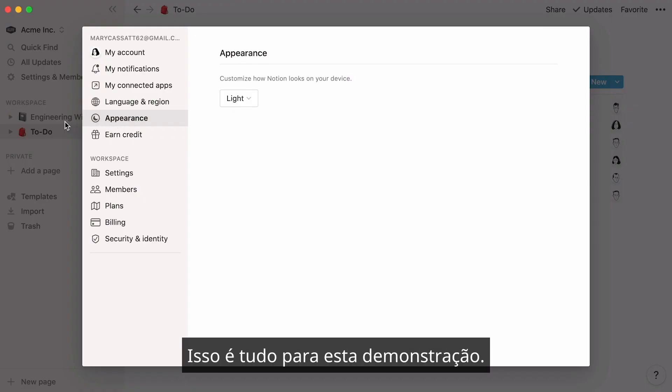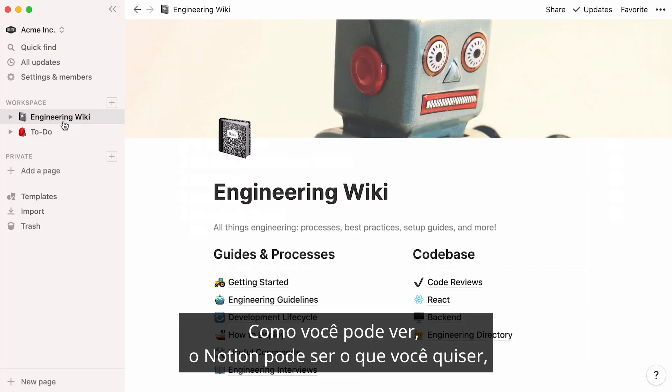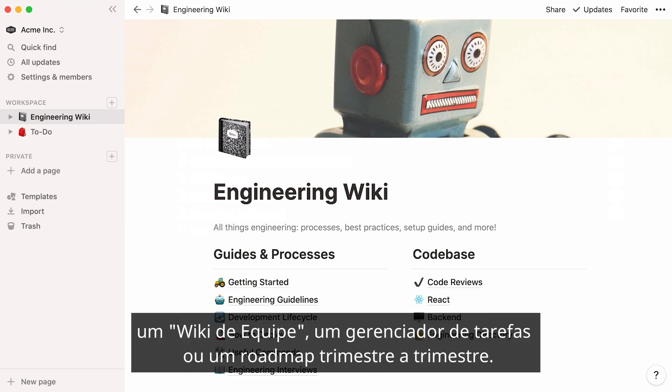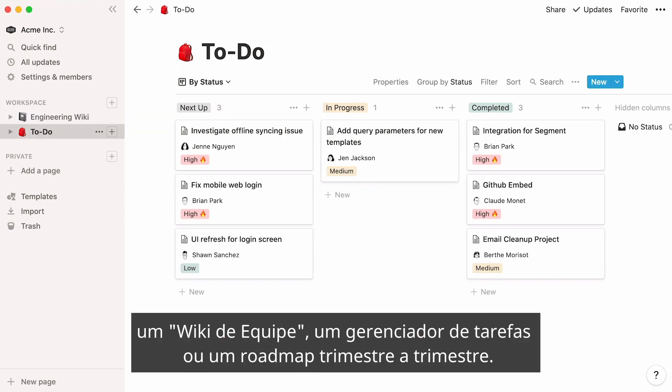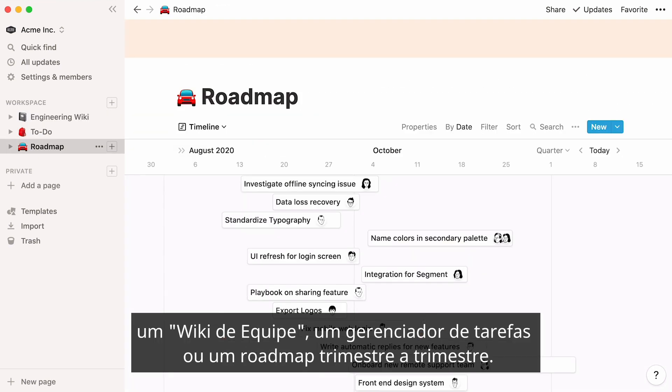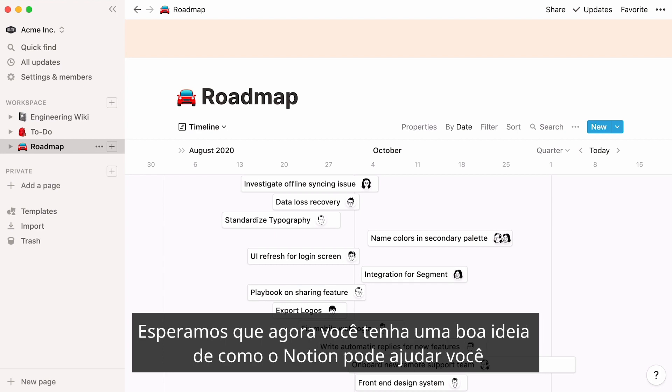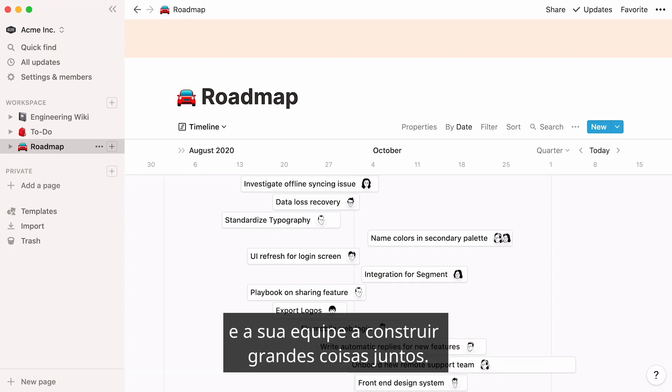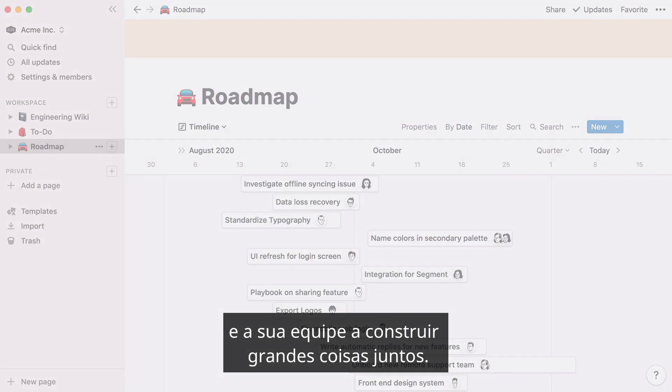That's all for this run through. As you can see, Notion can be whatever you want it to be. A team wiki, a tasks manager, or a quarter by quarter roadmap. We hope you now have a good idea of how Notion can help you and your team build great things together.